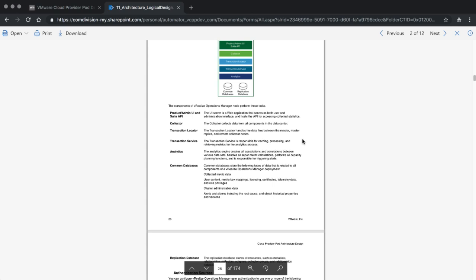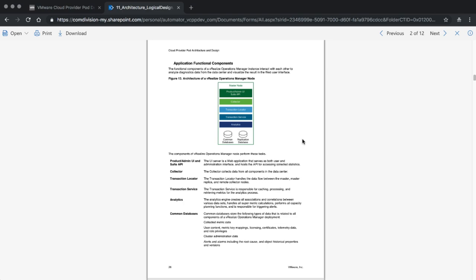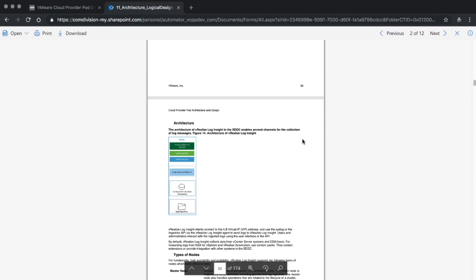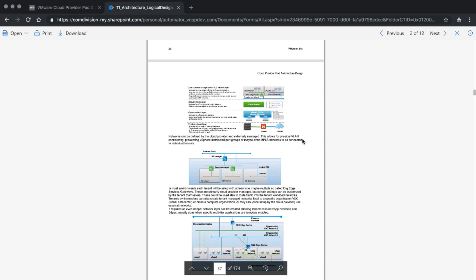You can also see that some of the graphs have been customized based on your environment. For example, if you are deploying a VVD-based design you will see multiple vROPS nodes, whereas in a non-VVD-based design, depending on sizing, we decide whether to go with one or a multi-node deployment. All of that is in a completely customized environment.